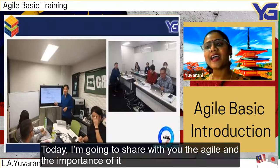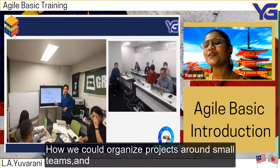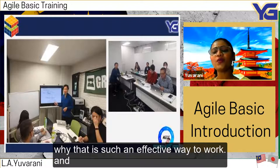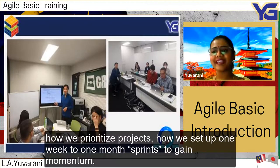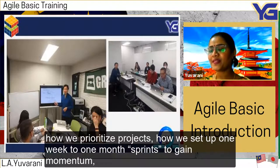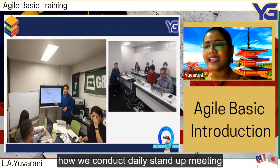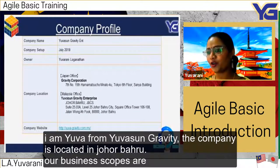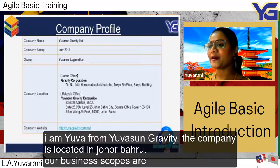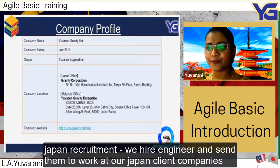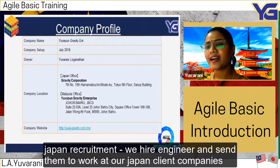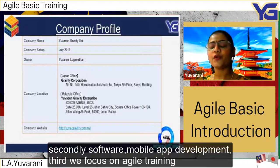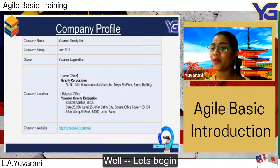Students could use agile to complete projects, and a leader to manage the team. Today I'm going to share agile and the importance of it — how we could organize projects around small teams, prioritize projects, set up one-week to one-month sprints to gain momentum, and conduct daily stand-up meetings. I'm Yuva from Yuvasan Gravity, located in Johor Bahru. Our business areas are Japan recruitment, software and mobile application development, and agile training.